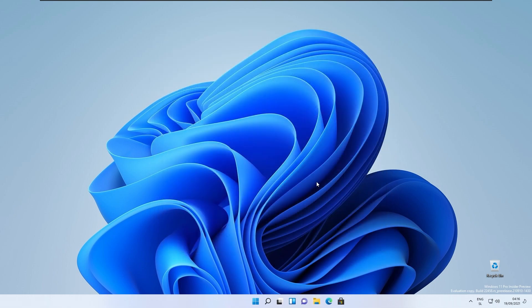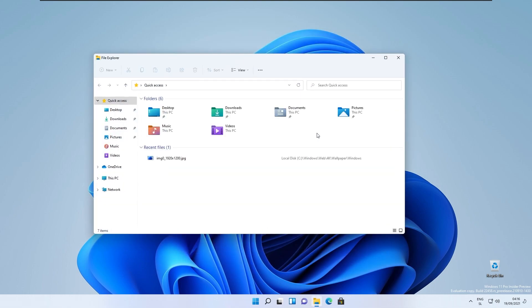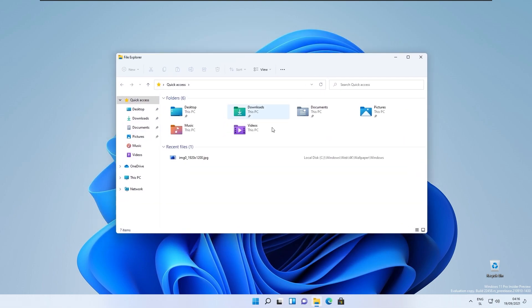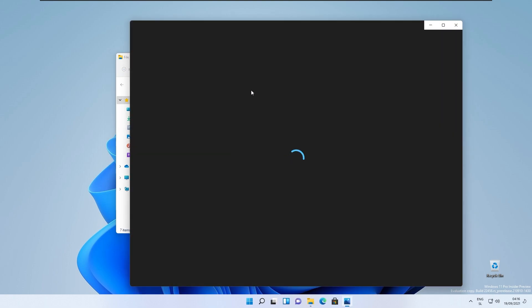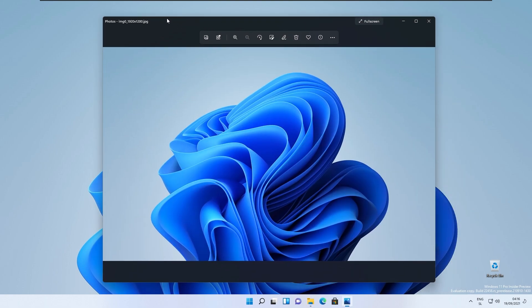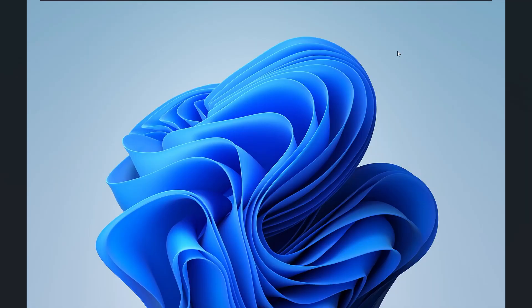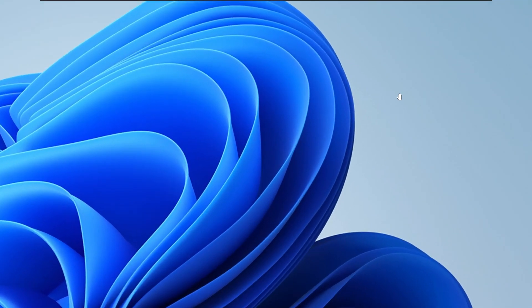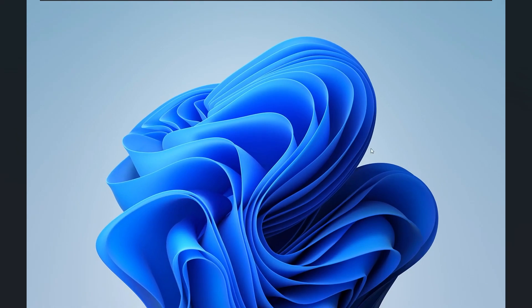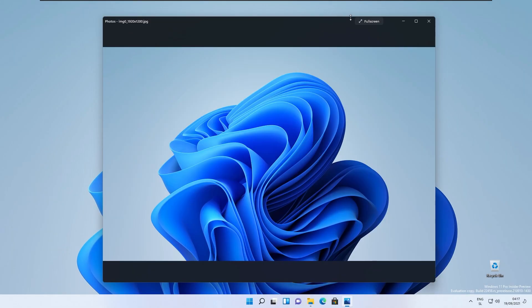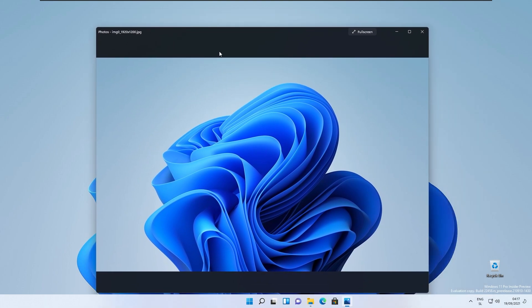I also think that the welcoming change right here is the brand new photos app. Let me show you this one on this default Windows 11 wallpaper. This is the brand new photos app and it looks like that. Here on the top right we have the full screen option and as you can see we have the full screen image right here. If I press escape right now it should be looking like that.